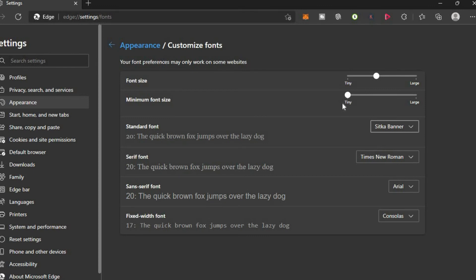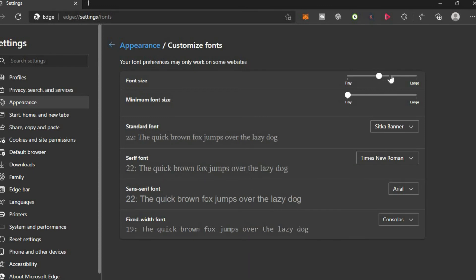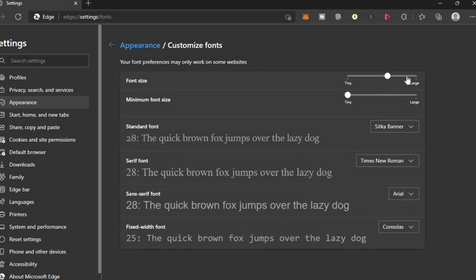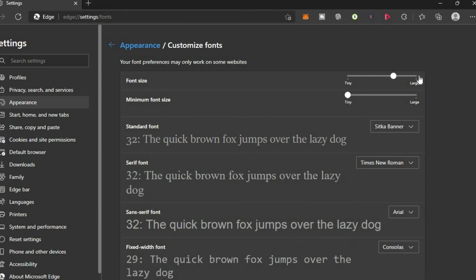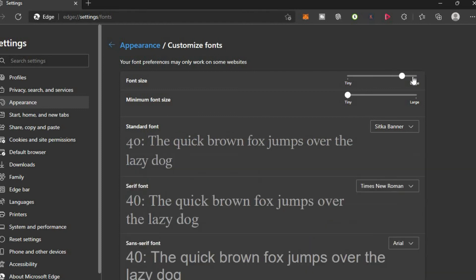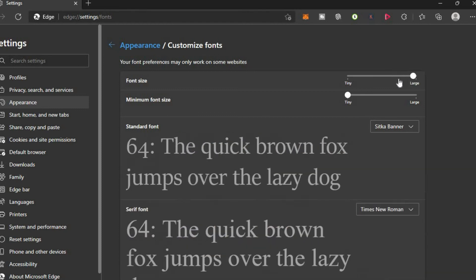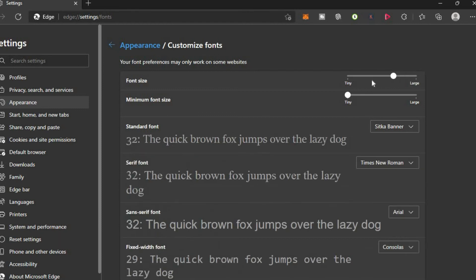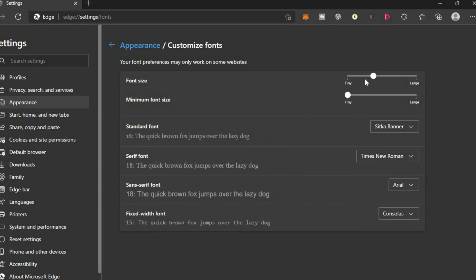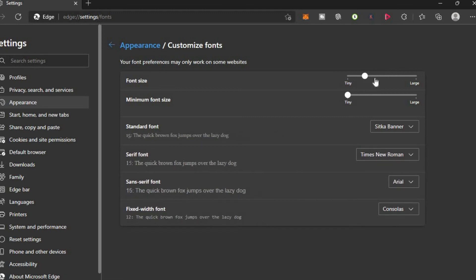You can also increase the size by dragging along the line right here. As you can see, if you'd like to decrease the size, you can drag it backwards.